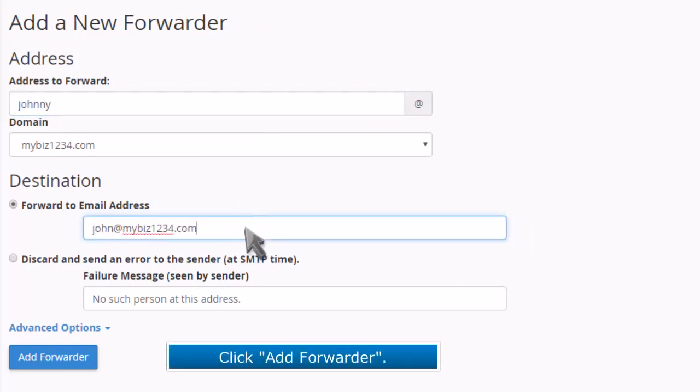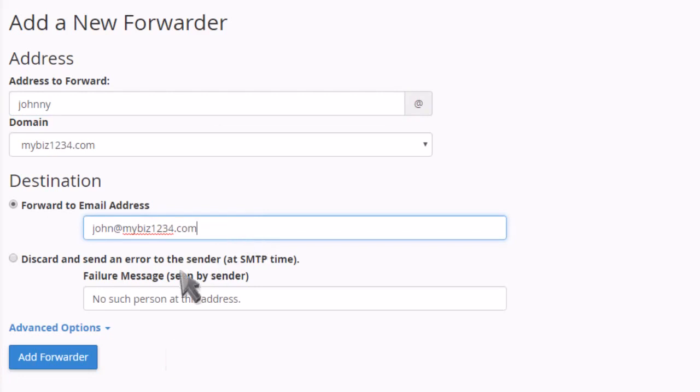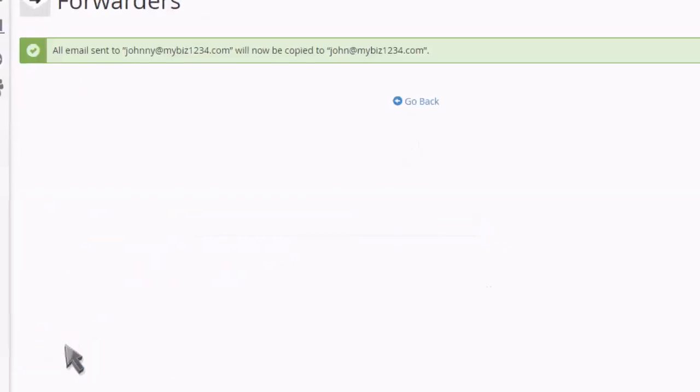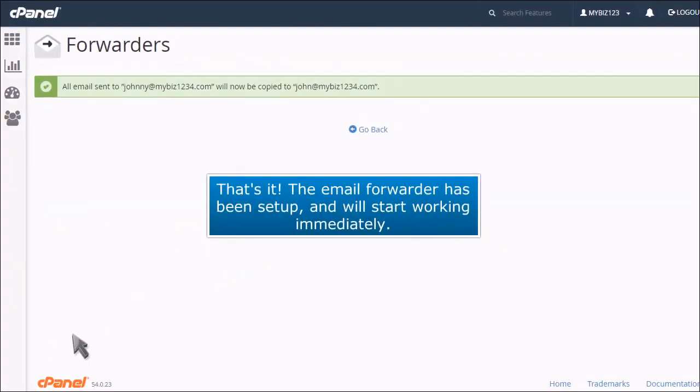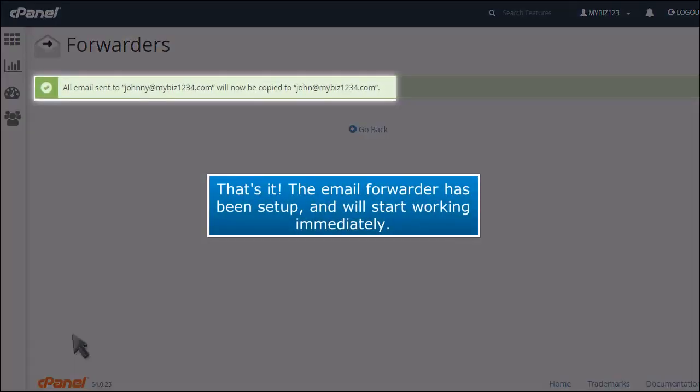Click Add Forwarder. That's it. The email forwarder has been set up and will start working immediately.